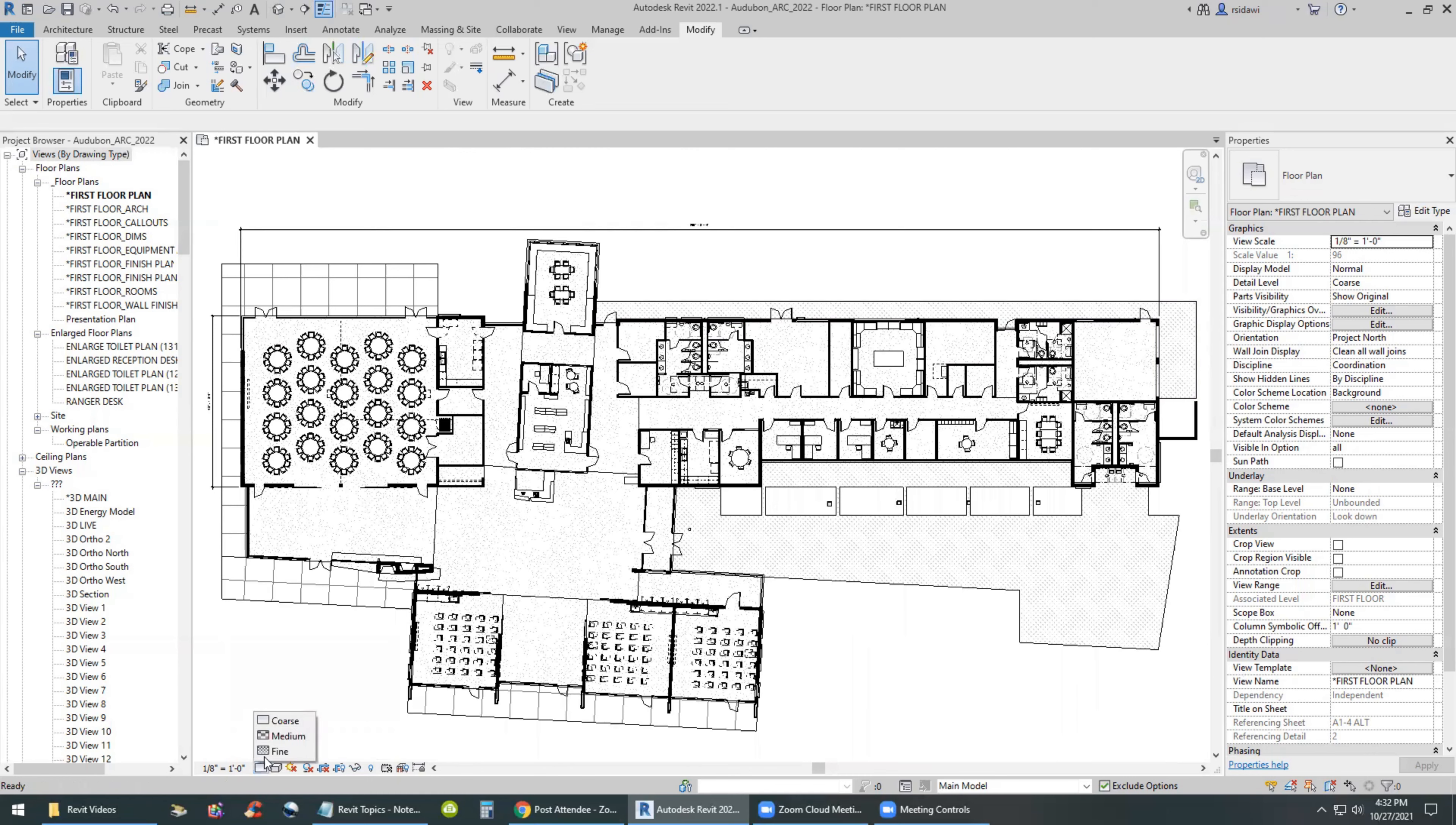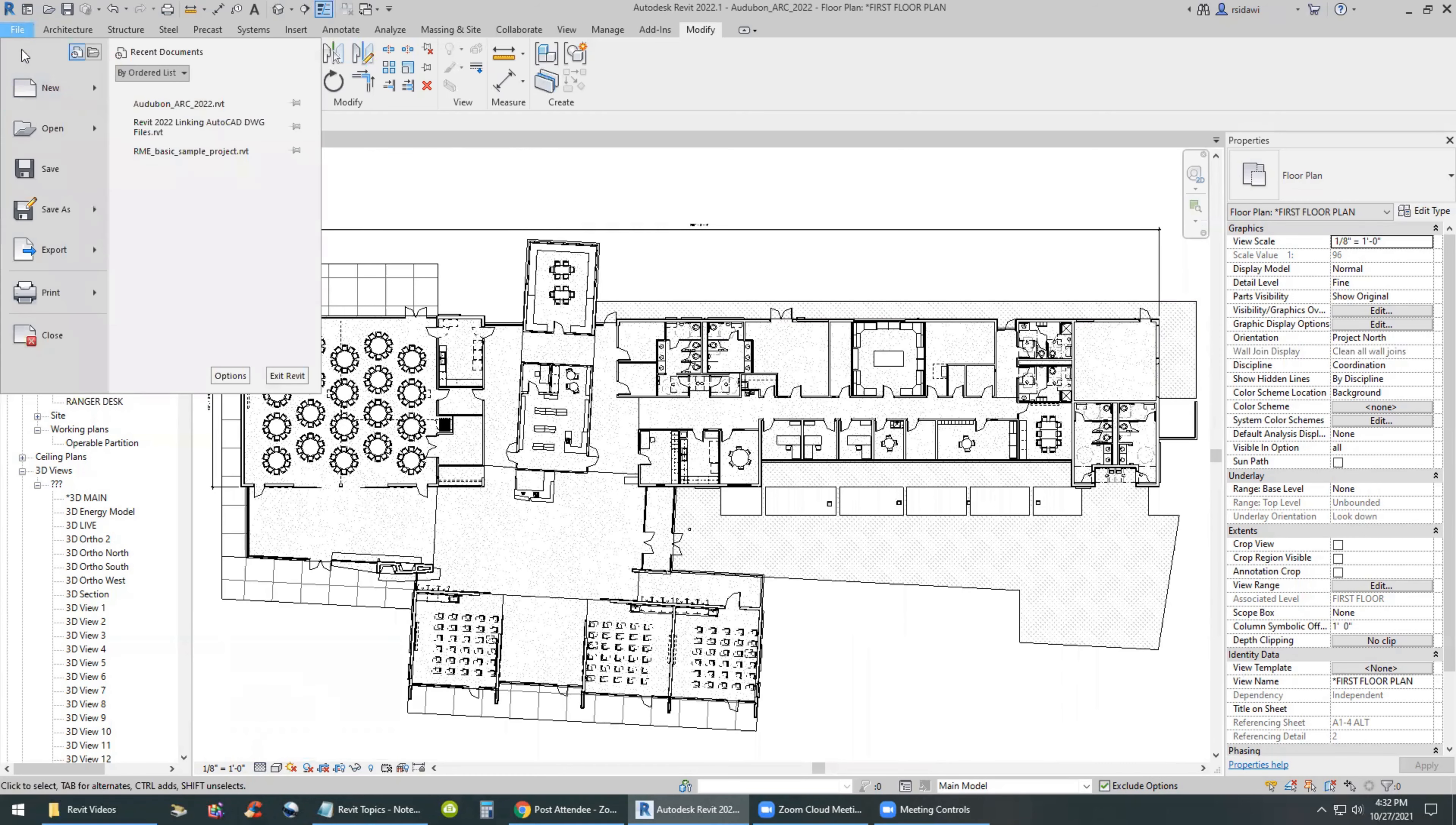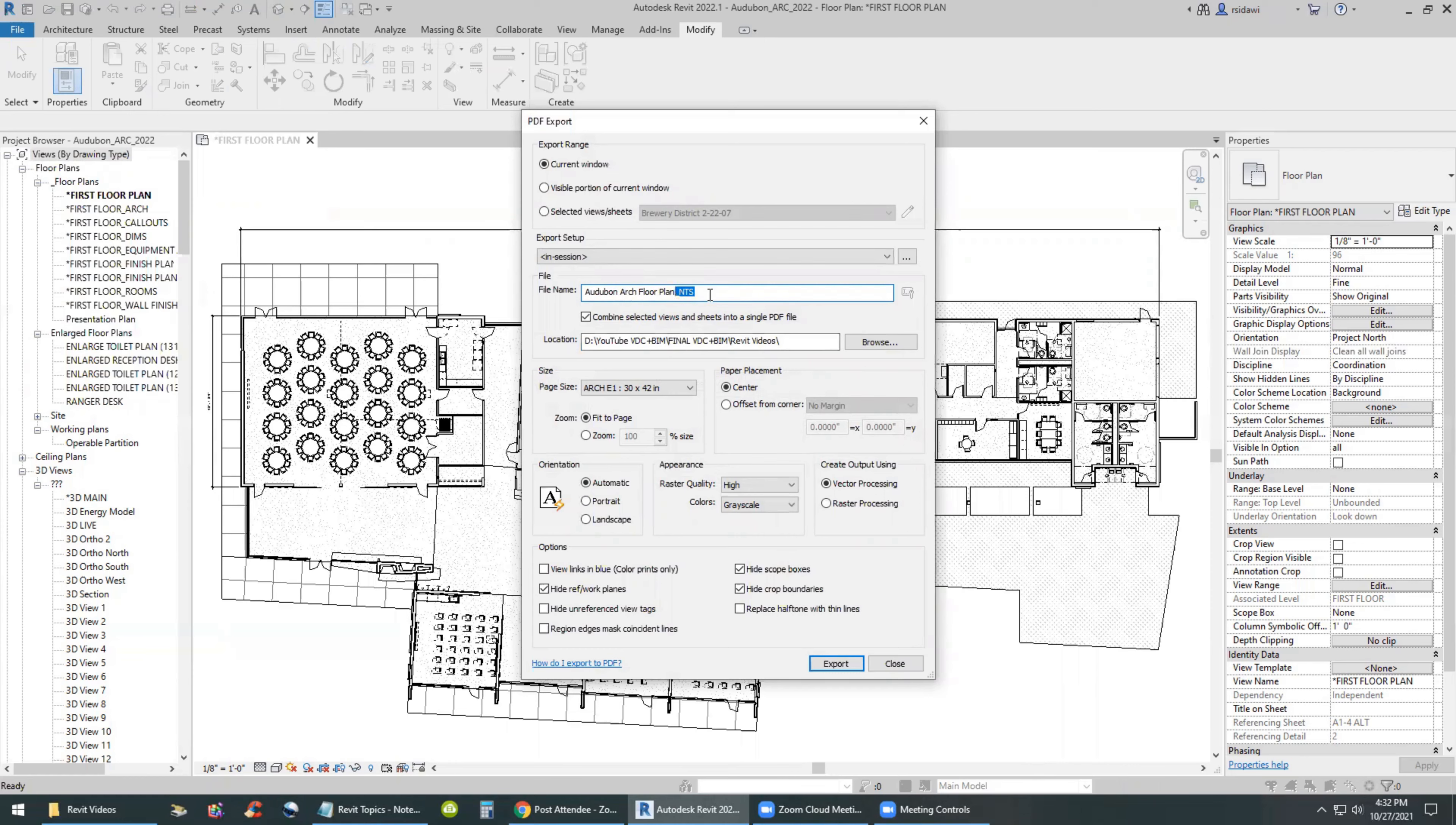I also need to turn on my fine level of detail in the floor plan, just in case I need to show more detail. And then after that, I will go ahead and use the export, the file menu, export to PDF. In the PDF, my first export will be not to scale. So I'm going to call it NTS, floor plan NTS.